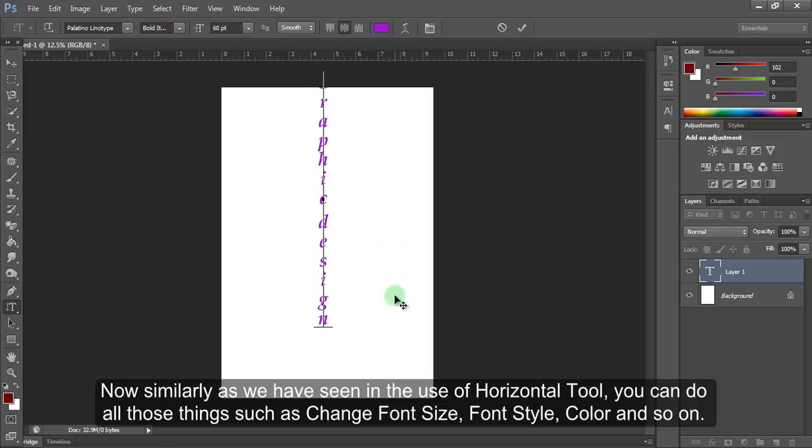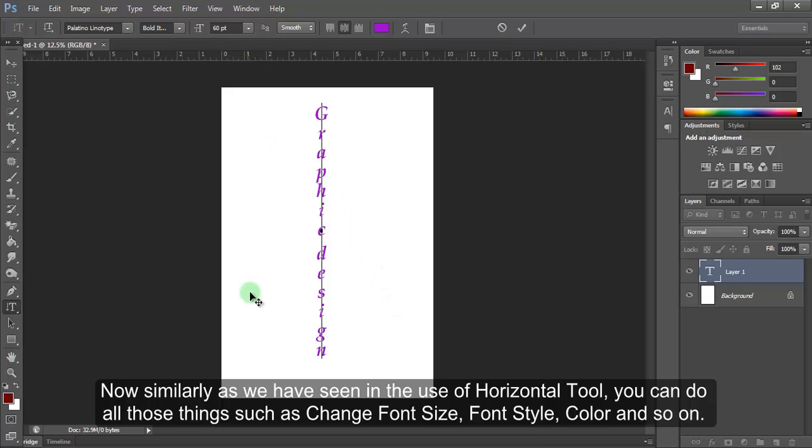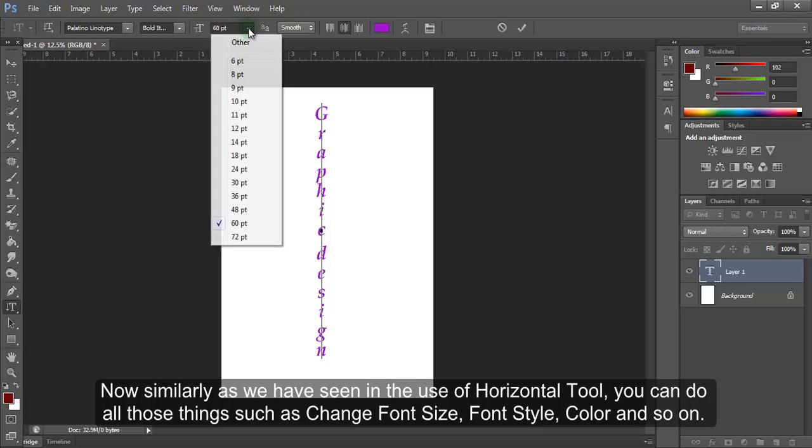Now, similarly, as we have seen in the use of Horizontal tool, you can do all those things such as change font size, font style, color and so on.